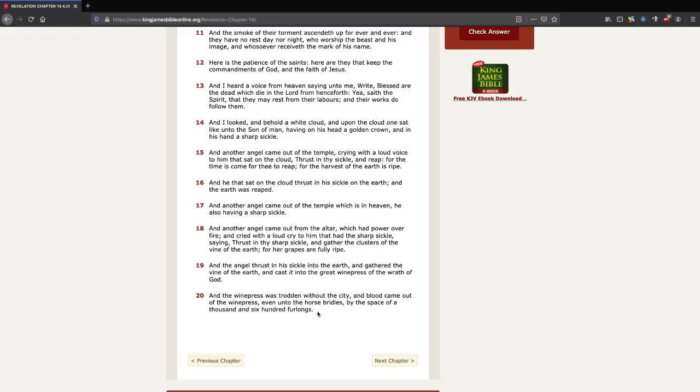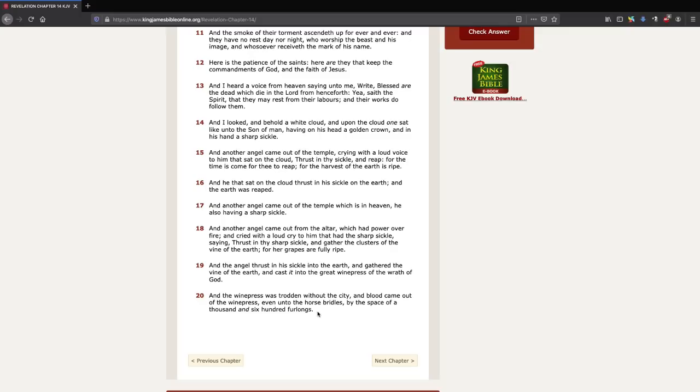And blood came out of the winepress. If you keep trotting in this winepress on these grapes, the juice comes out. That's why people are able to drink wine. But over here, it's going to be the blood of the unbelievers, even unto the horse's bridles. The blood is going to go up high so deep that it's going to reach the horse's bridles.